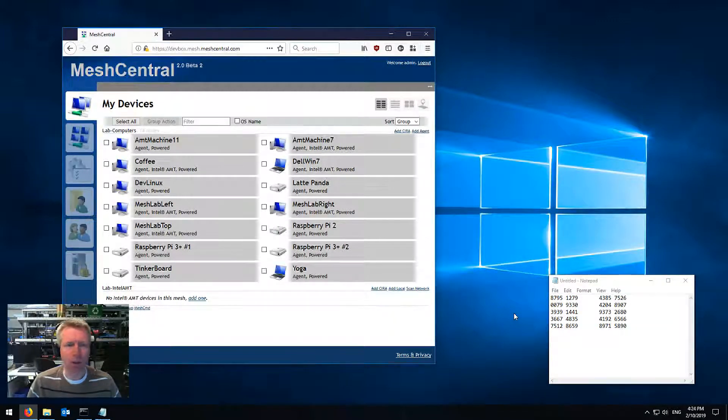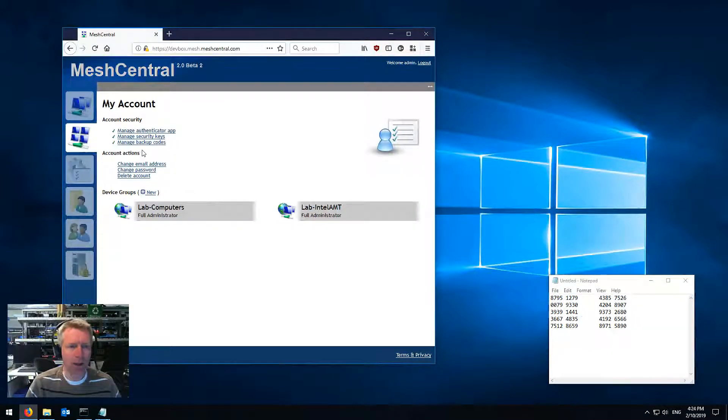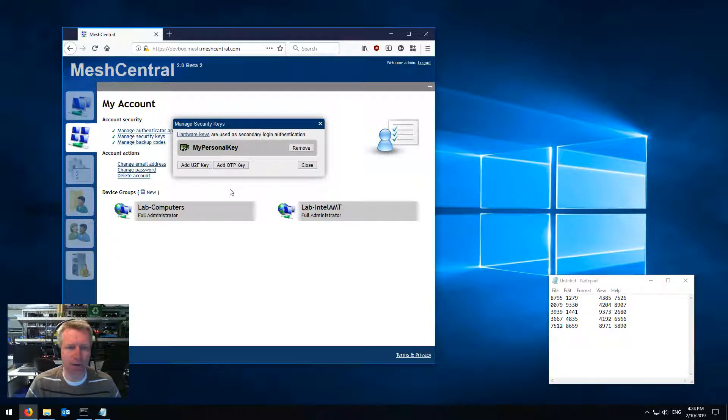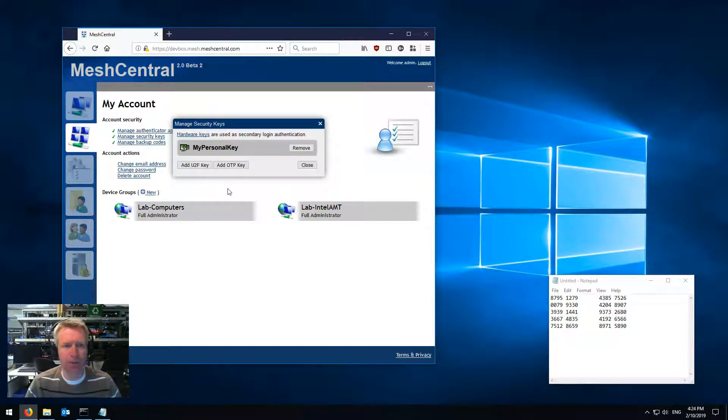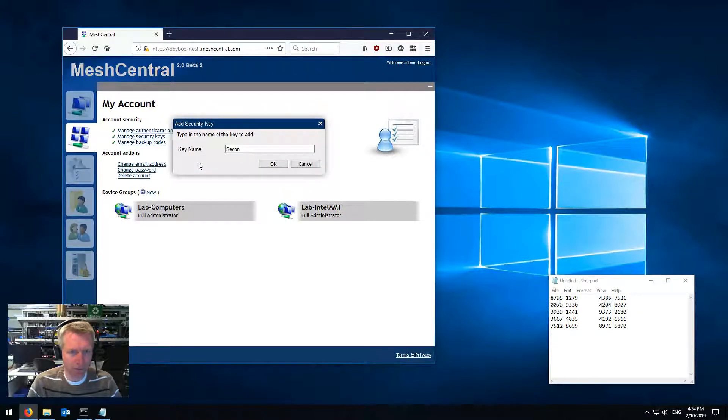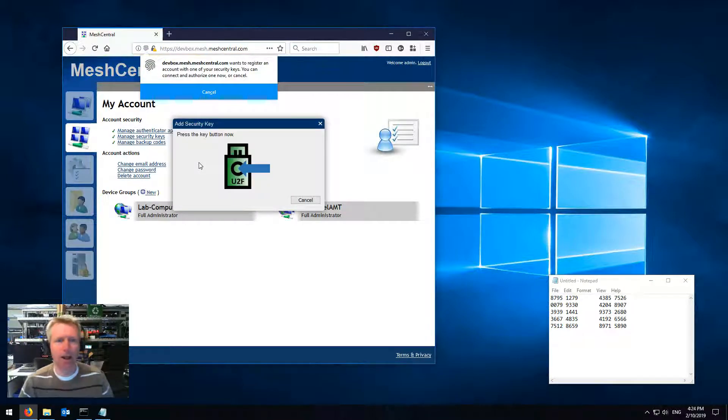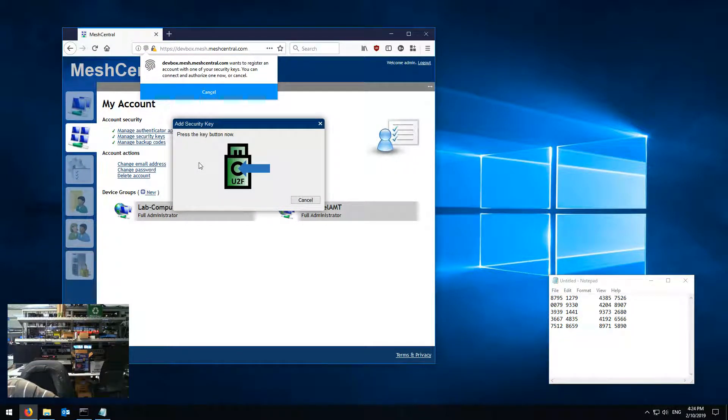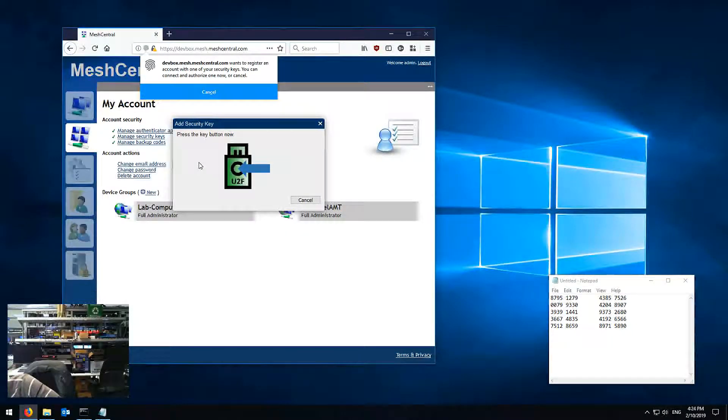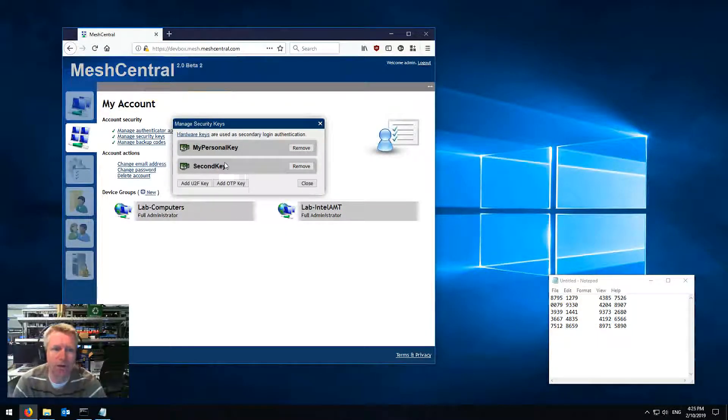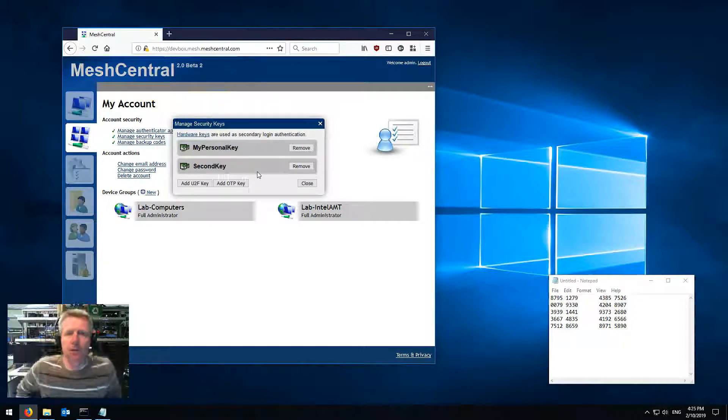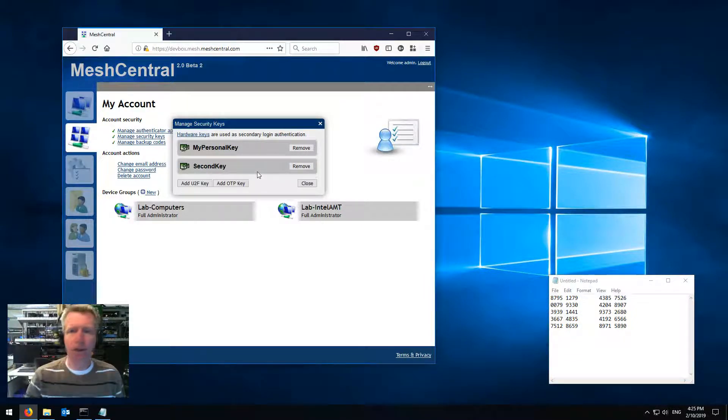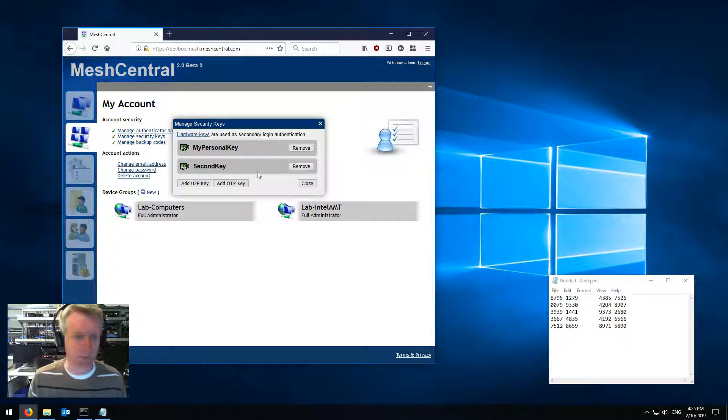So this is super easy. I can also add multiple keys, so if you want you can add the second one. I'm gonna go ahead and do that. Second key, enter, asked me to press the key, so I'm gonna plug the second key here, tap the button, boom! Second key just got added. So now I can use either one of those, the backup codes, or the Google application.